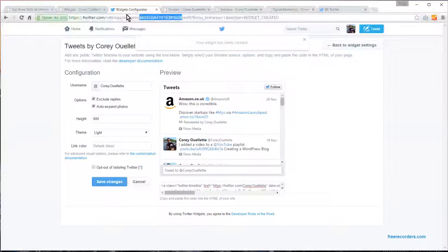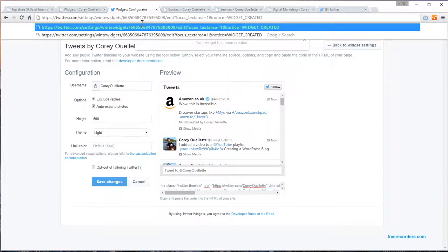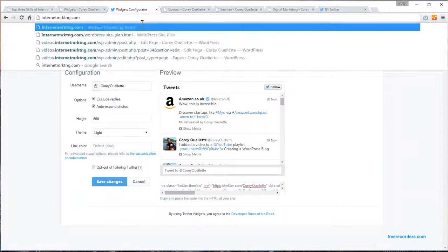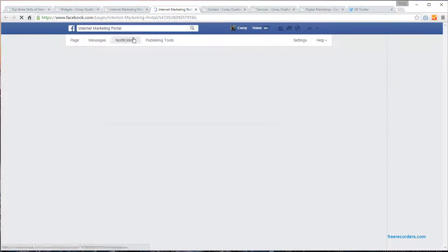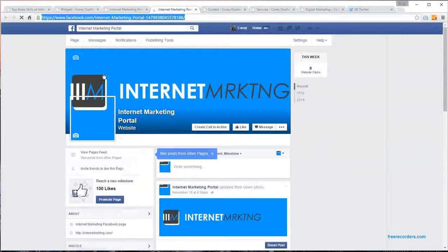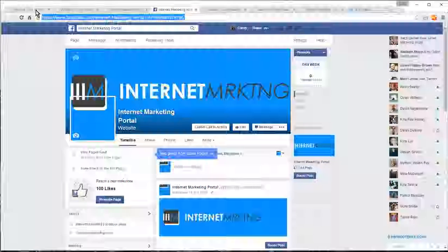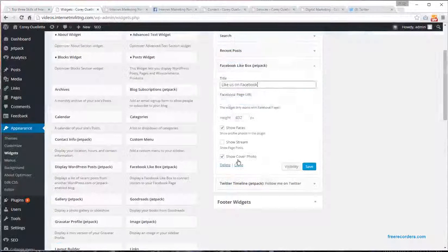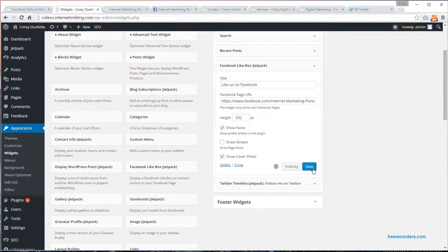If you go to your Facebook page, I'm just going to grab it from here. Grab that URL, put it in, and save it.